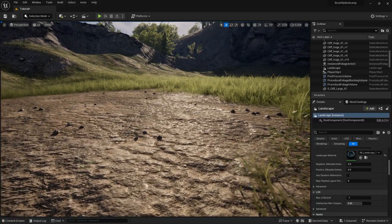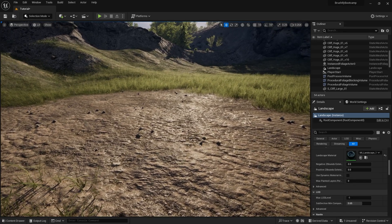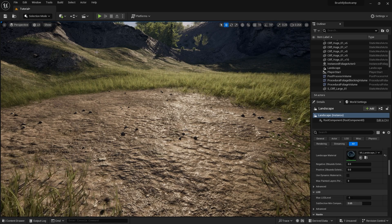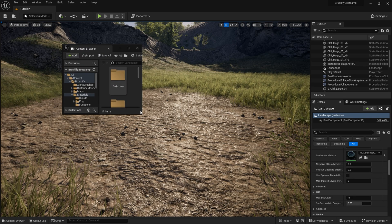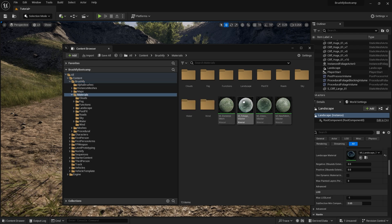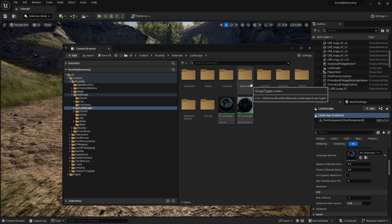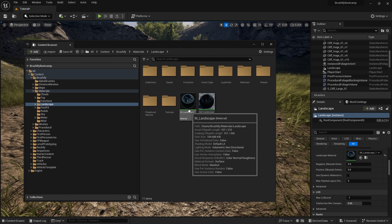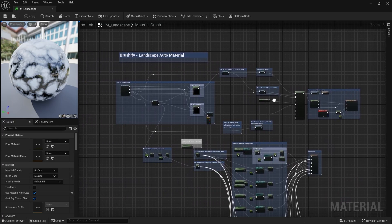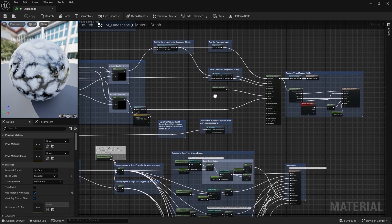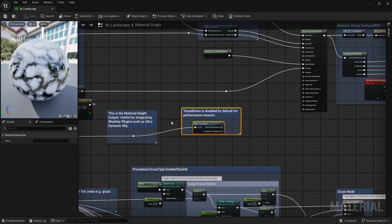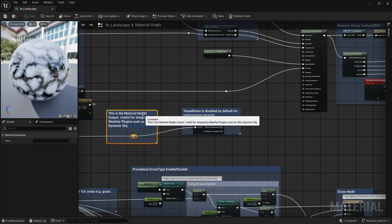After restarting, you still won't see any displacement on the landscape because it's disabled by default for performance reasons. To enable it, go to Window, Content Browser, then navigate to Content > Brushify > Materials folder. Inside, find the folder called Landscape and open the material file called M_Landscape by double clicking it. This is Brushify's Landscape Auto Material — it's quite complex, but for now we're going to focus on the area that says Tessellation.